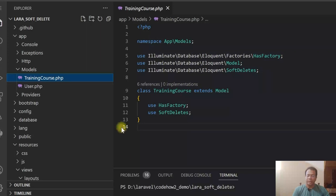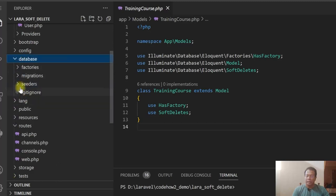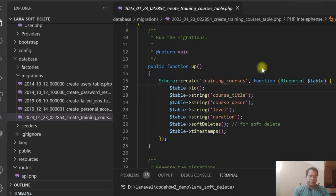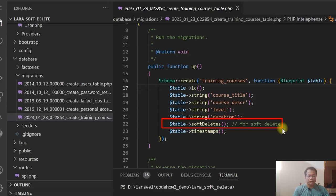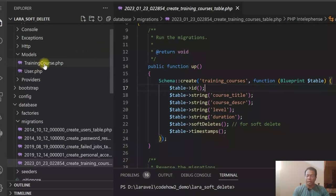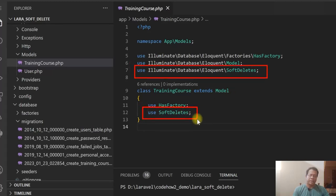Let me show you the migration. In the database migration for the create_training_courses table, you can see there is a soft delete column — the deleted_at column. This is used for soft delete. Once the migration is done, we have the training_courses table. In the model, we are using the SoftDelete trait. This has to be added in the model to use the soft delete feature of Laravel.